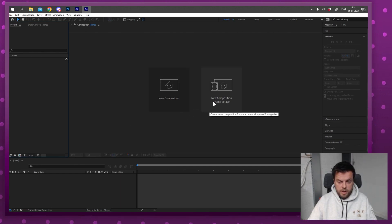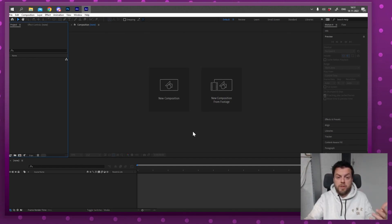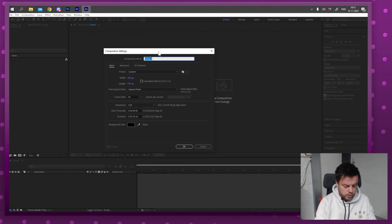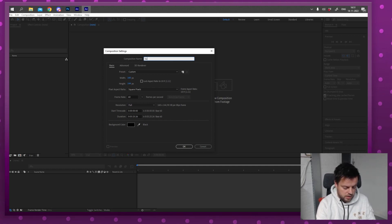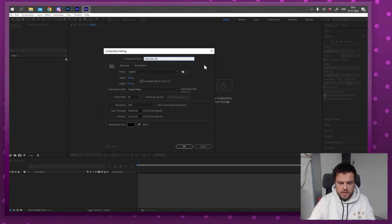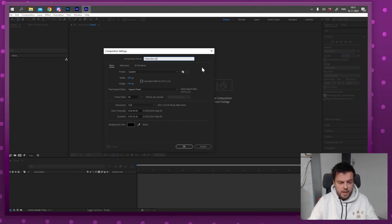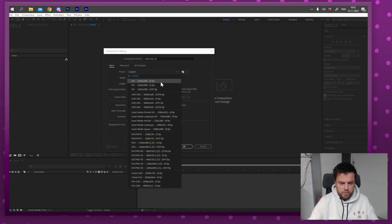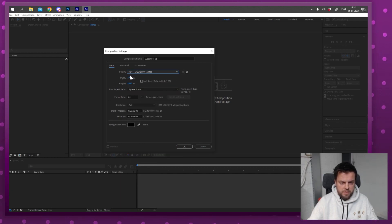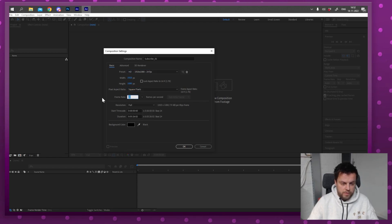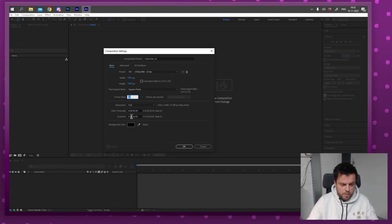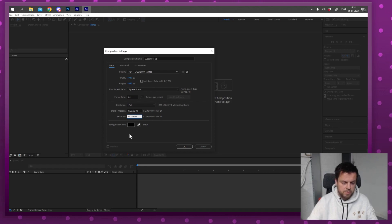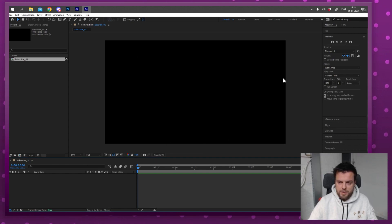Two of the most important buttons are new composition and new composition from footage. When we want to make a new canvas for a video, I'm going to press new composition — or you can press this button right here. You'll get a pop-up where I'll put in the composition name, let's call this 'subscribe_01.' You'll see a lot of settings here, but don't worry — there are presets. I'll select HD 1920x1080 at 24 fps, then lower the duration to about six seconds, and press OK.